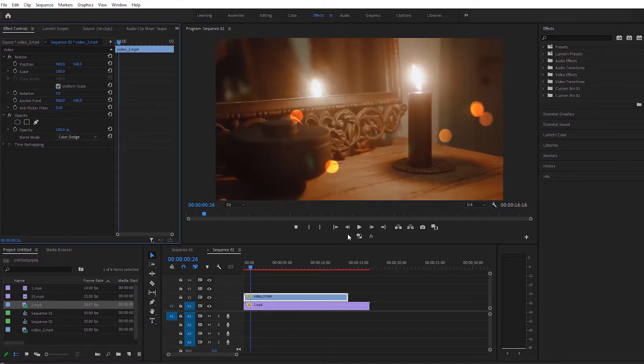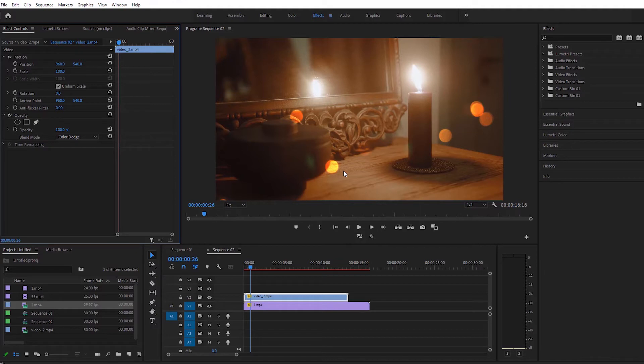Now it is seen that the texture has settled on the video and the video looks much more beautiful than before.